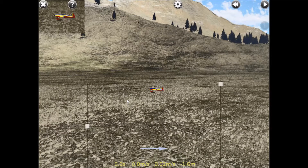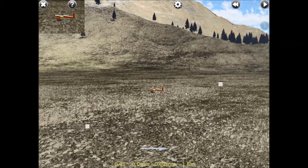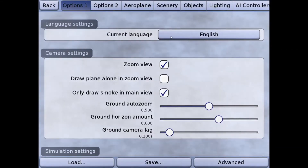We'll load it up and you'll see your plane sitting there. You'll notice that in the upper left there is a little zoom window, and in the bottom right and left there are simulated radio control transmitter sticks. We don't need any of those, so we'll go to the control setup.